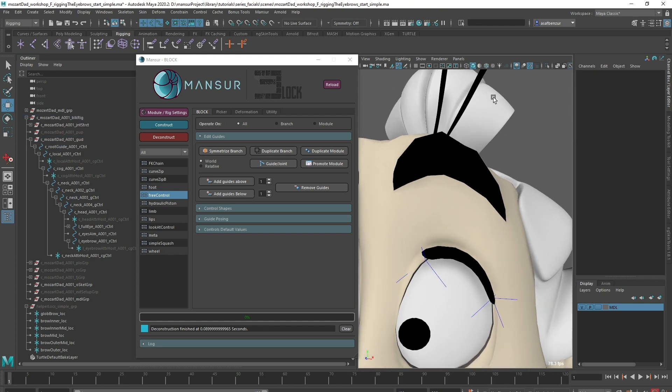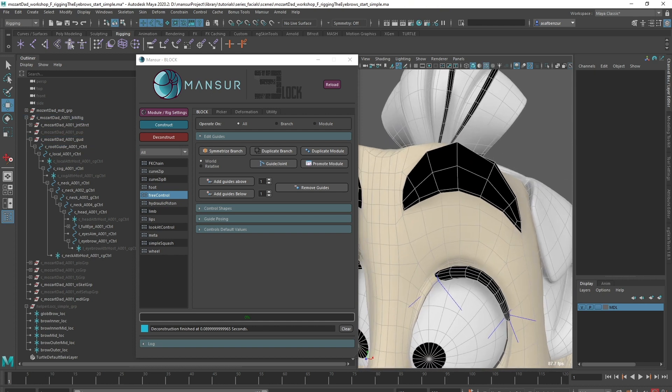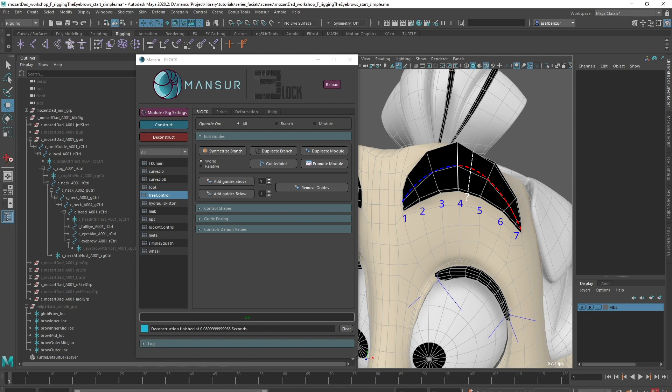Let's continue by looking at our eyebrow mesh and topology, and think about how we want to approach this rig, and what issues we can expect or try to avoid. First, I see 7 divisions across. I also see that the edges aren't spread ideally, there isn't really a middle edge. In addition, the eyebrows are curved at bind pose, which is quite common, but something we need to keep in mind as it isn't ideal for rigging.